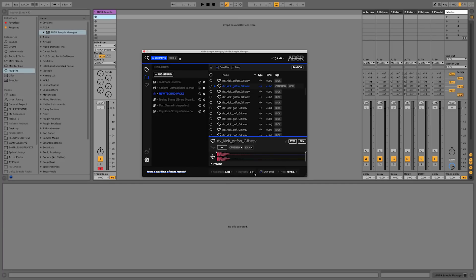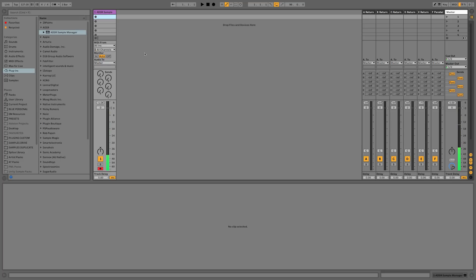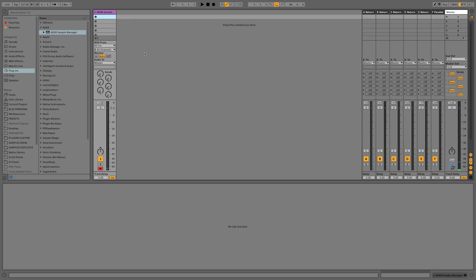We also have some sample playback options down the bottom which we'll come on to a little bit later on, so we'll just leave those as they are for now. We can play our kick either on the keyboard or by drawing in some MIDI, and notice that it's velocity sensitive. Or we can just go and draw some notes in.